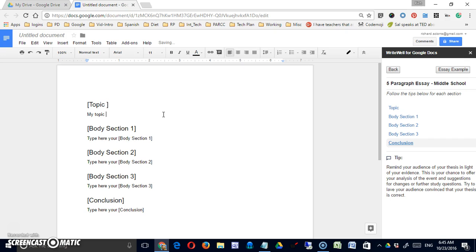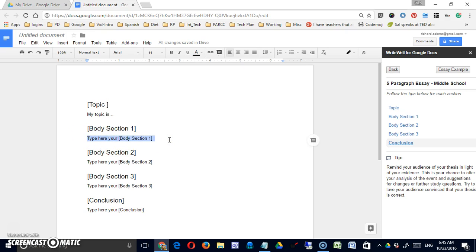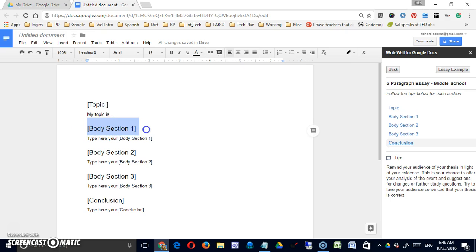I would recommend obviously highlighting and removing this text because you certainly don't want that. That's confusing if it's left in there. Again, at the end of the essay, maybe replace this with your text. So I will remove the title and I will remove these pieces as well.